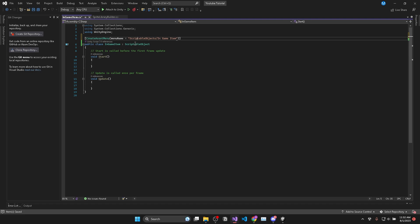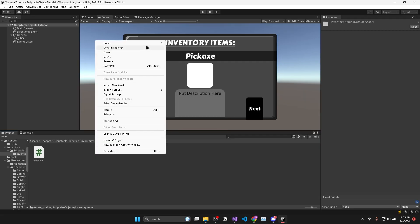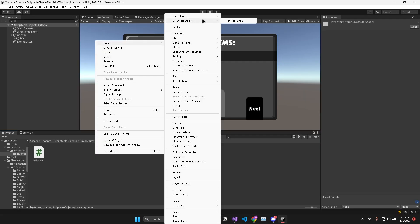This create asset menu attribute allows us to create instances of our scriptable object in our assets folder by right-clicking and following the menu structure we defined.